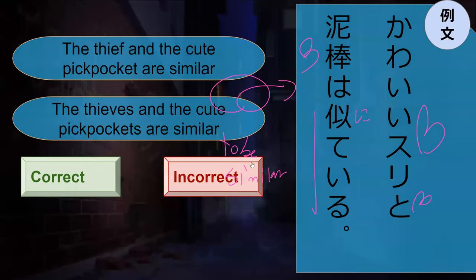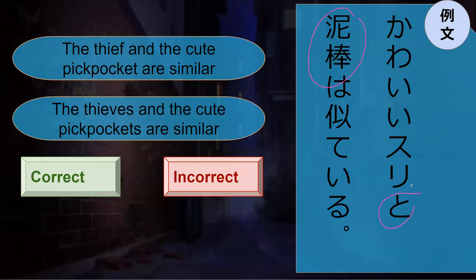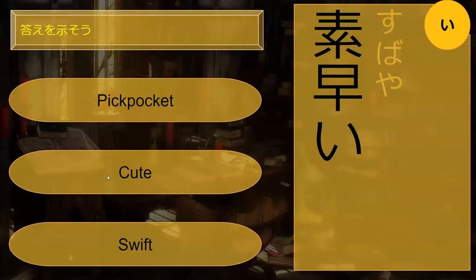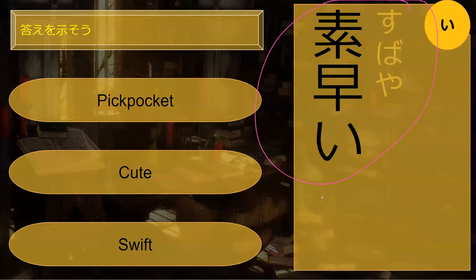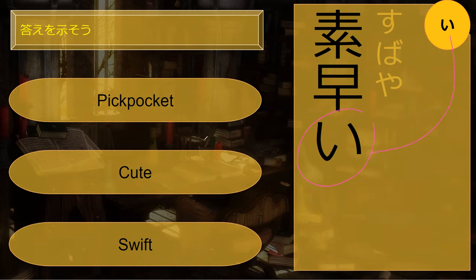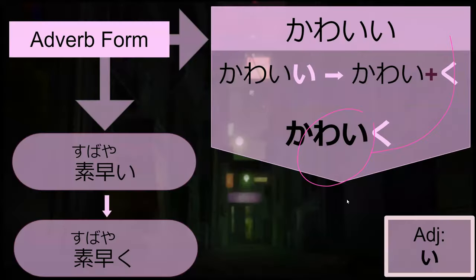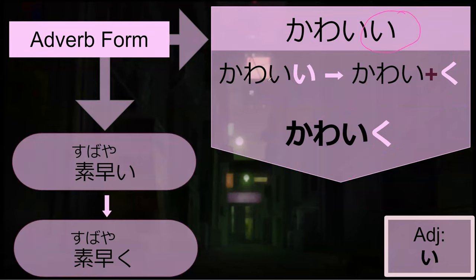So theoretically if you were translating that into English, it would actually be 'the thief and the cute pickpocket' - because of how English works with sentence structure. Anyway, do you know what subayai means? Subayai - well, it turns into subayaku. It is 'swift.' So in Japanese, any adjective that ends with 'i' can turn into an adverb by replacing that 'i' with 'ku.'